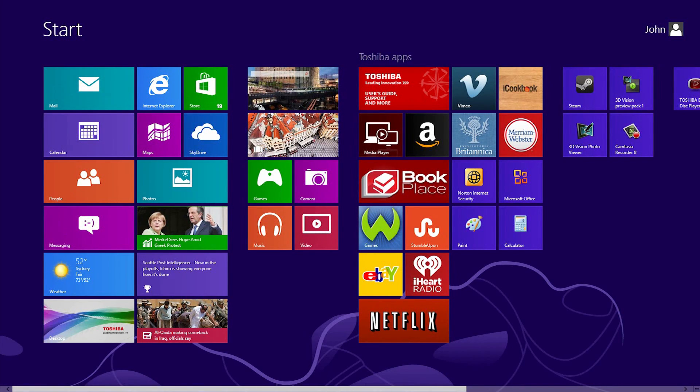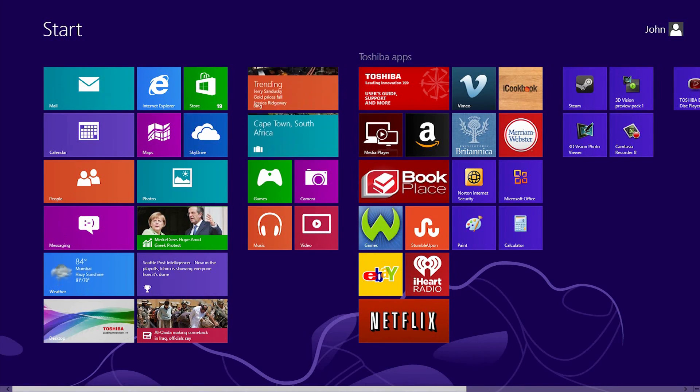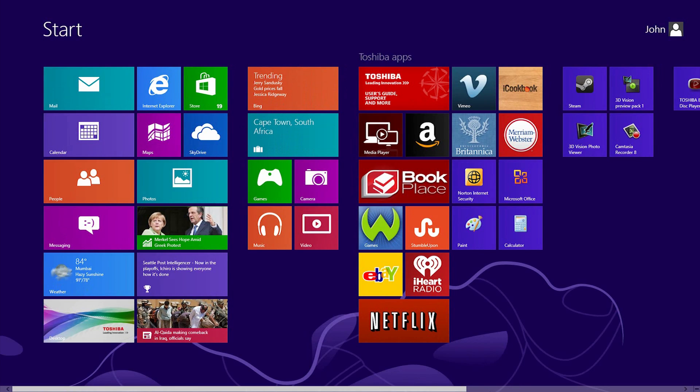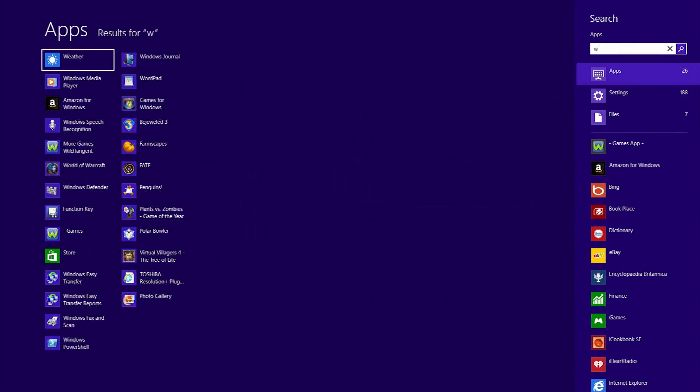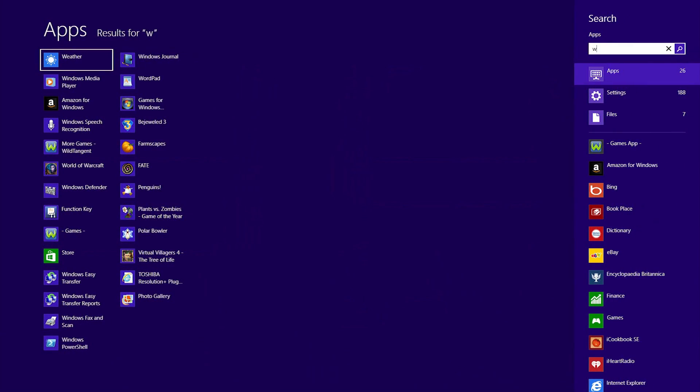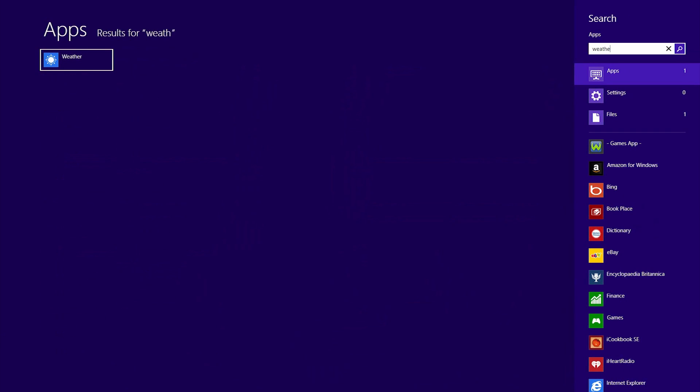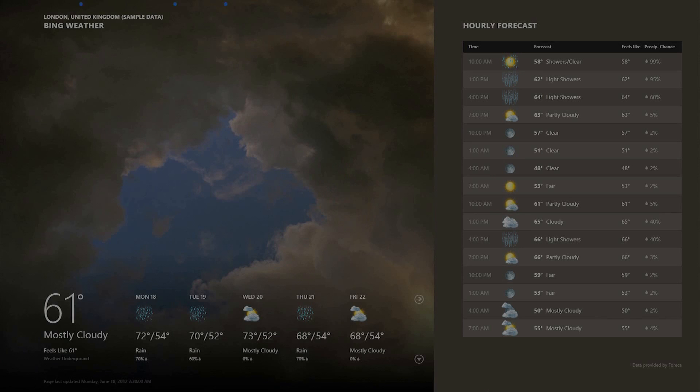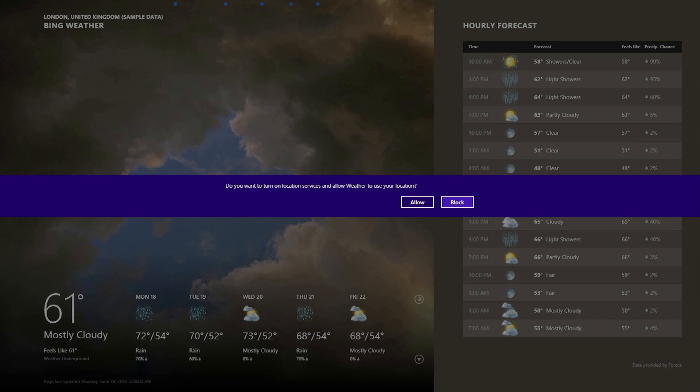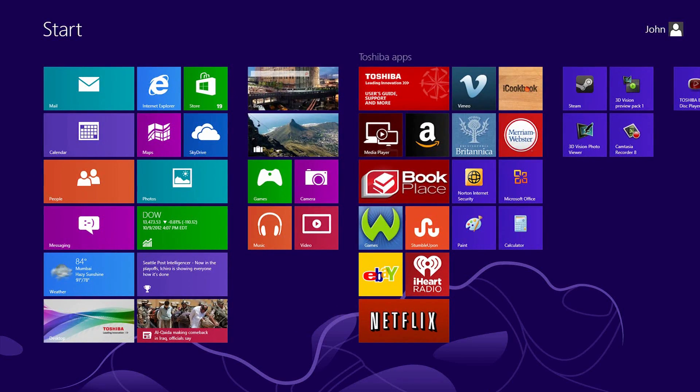Searching for applications is very easy. Just start typing. To find the weather application, start by typing the letter W at the Start Screen, and Windows will instantly show the Search Results screen. Type the rest of the word weather. It should find one result, the weather application. Hit Enter to run it. Now press the Windows key to return to the Start Screen.